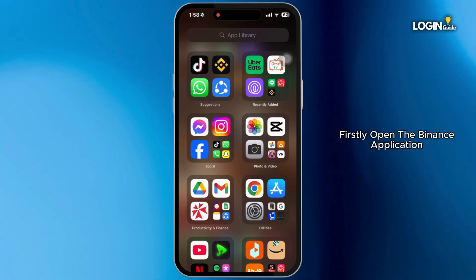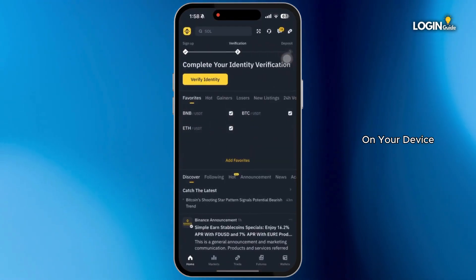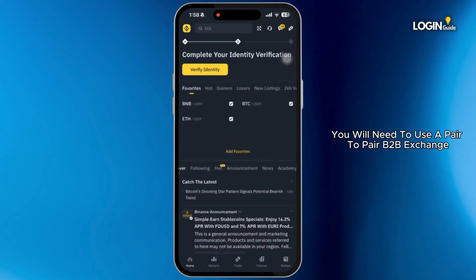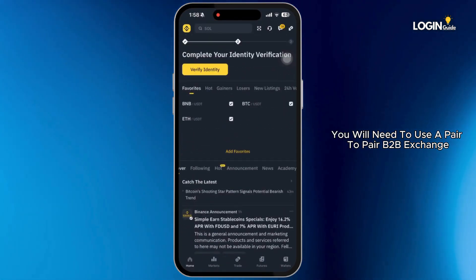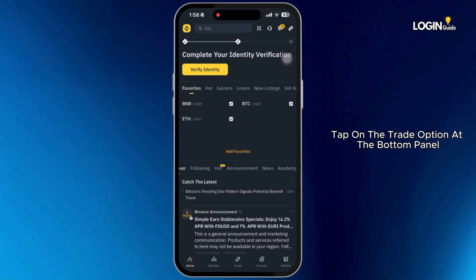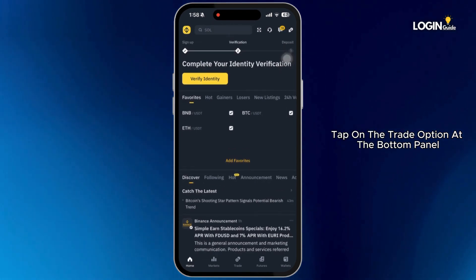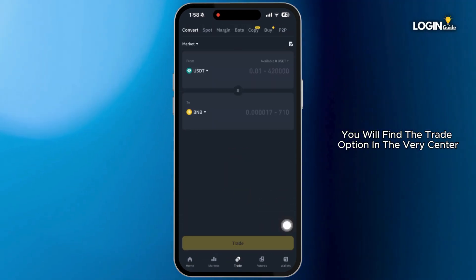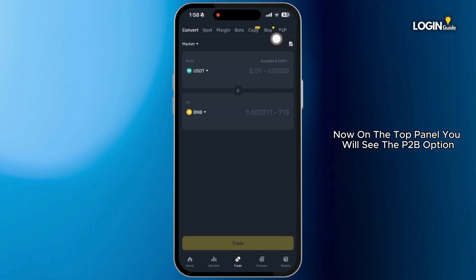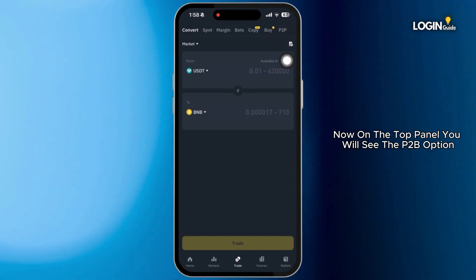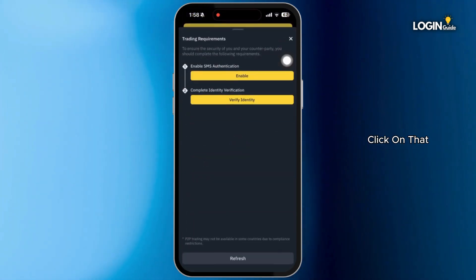Firstly, open the Binance application on your device. In Binance, you will need to use a peer-to-peer P2P exchange. Tap on the trade option at the bottom panel — you will find it in the very center. Now on the top panel, you will see the P2P option. Click on that.